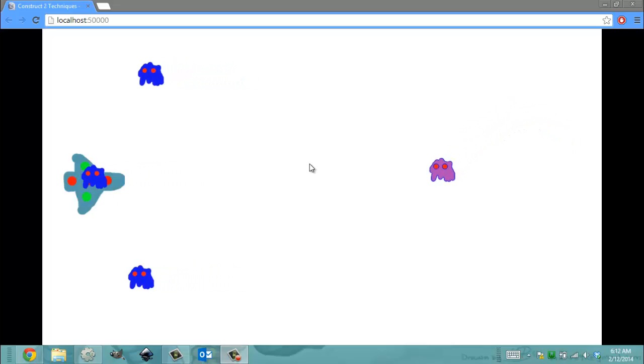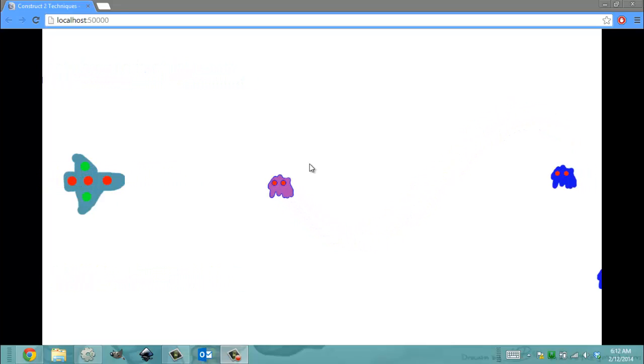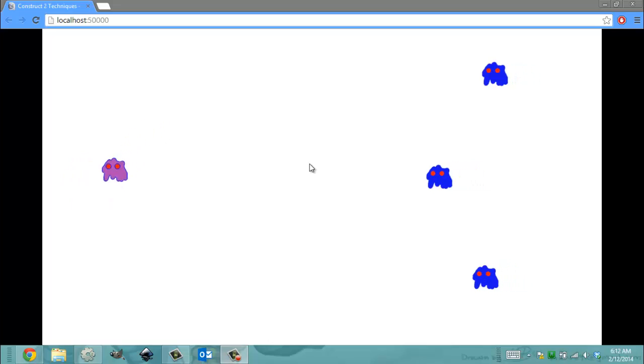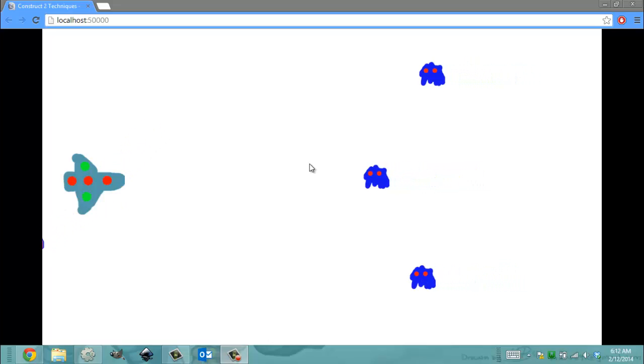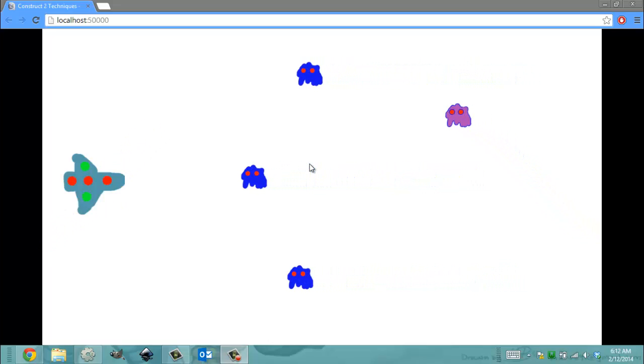Hey everybody it's Gio from Microsoft at Florida International University and today is February 12, 2014. It's 6:12am and let's get started.